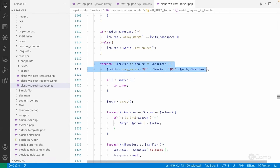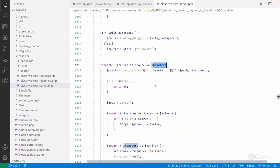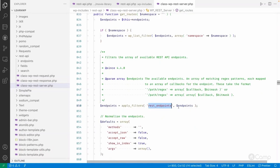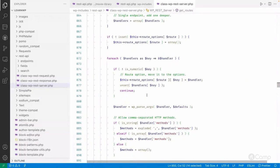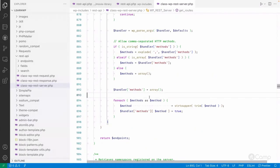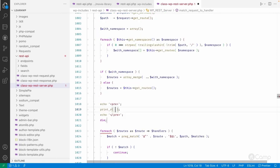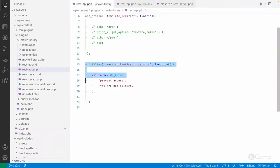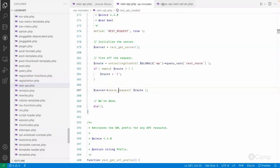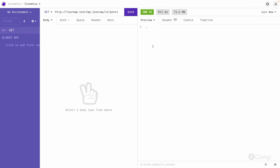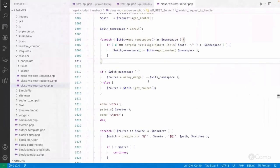A regex expression is used to loop through all registered routes and their handlers. The `get_routes` method returns all the routes — you can also use the `rest_endpoints` filter to filter them. It then prepares the routes and returns them. I'll demonstrate by printing the routes variable — though it's around 5 MB of data, it's a very large dataset.